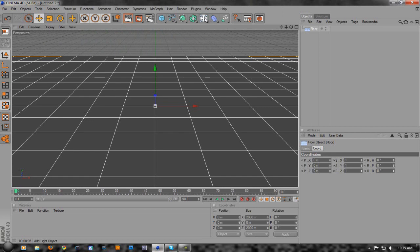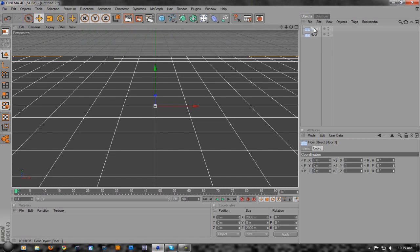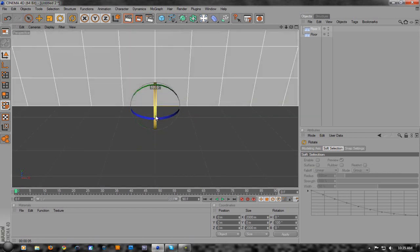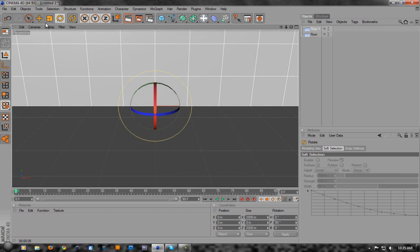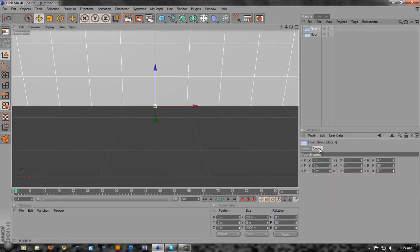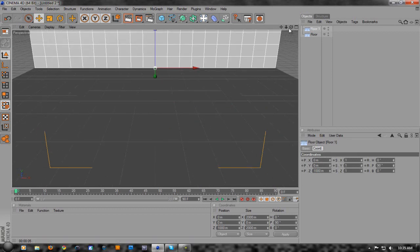We're going to throw in a floor real quick - make a floor, then make another floor. You should already know how to do this, but if not, hold down Alt and drag floor. Then with the second floor selected, come over to the rotation tool, hold down Shift and drag the red handle until it goes to 90 degrees, which is straight up and down. Then click the first floor, go to Coordinates, and change the Z from 0 to 1000, which will push it back.